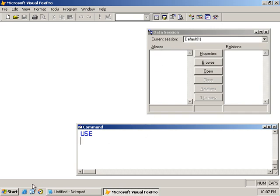Below here we have a status bar which we can turn off, and of course we have our command window.